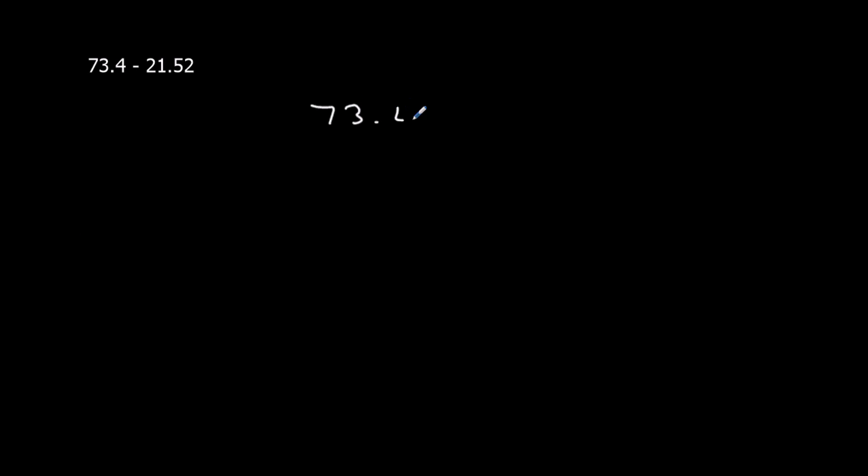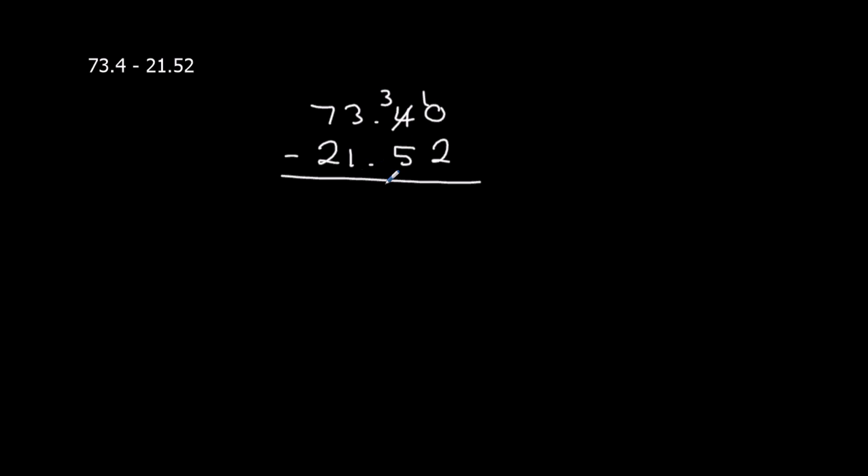This is take away, so same thing as before. As long as we've got it lined up, it's exactly the same. So 0 take away 2 we can't do, so change that to a 3, and take the 10 over.